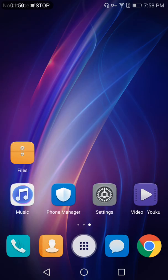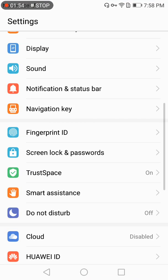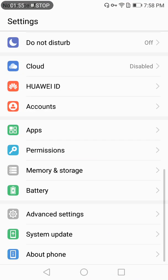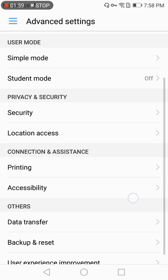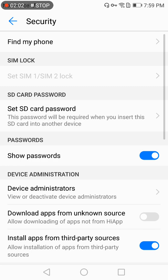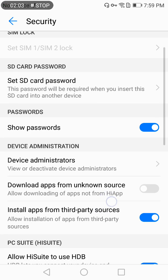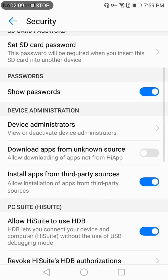After downloading this software, open settings on your mobile and then go to advanced settings. In advanced settings, you need to open the security option. In security, you can see device administration with different options.